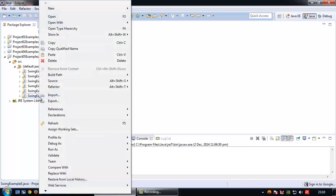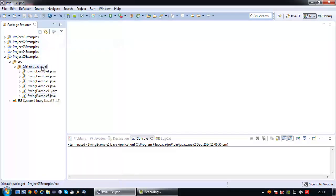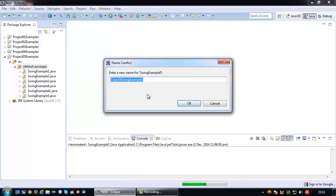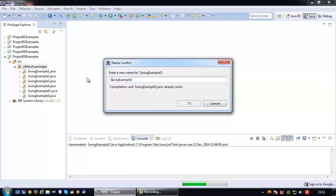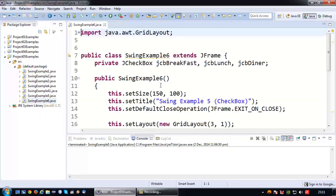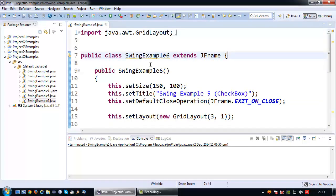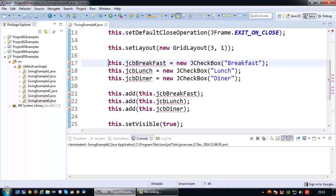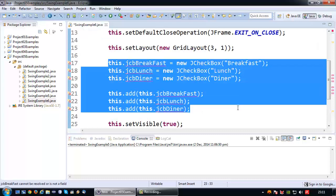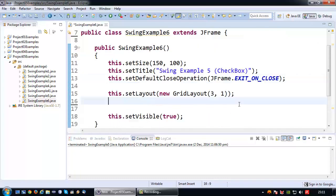To keep this example as short as possible I am going to copy my previous example which was the radio button example. I am going to name it Swing example number 6. The reason why I am copying this example is because I still want to stick with the grid layout that I have established here.